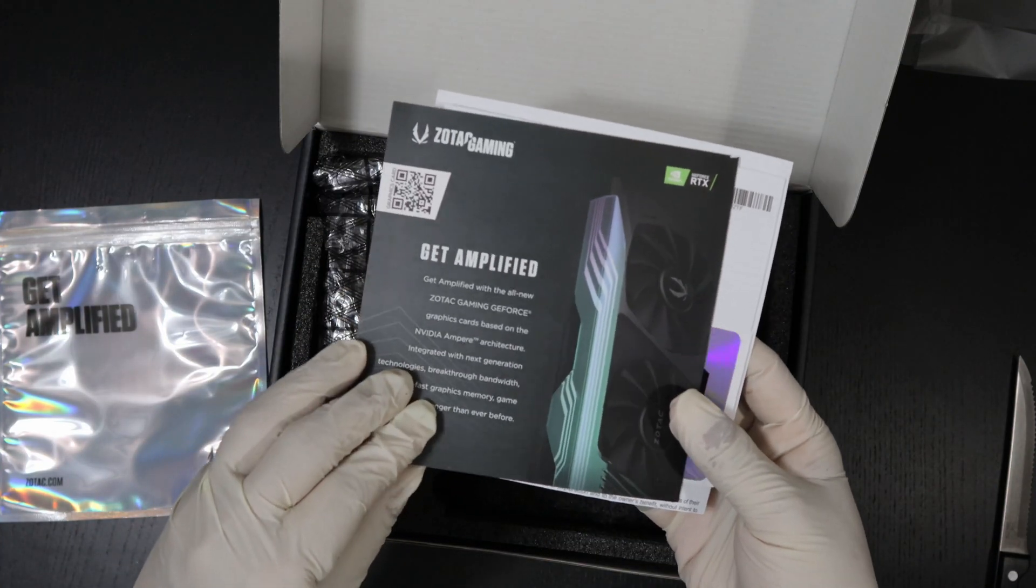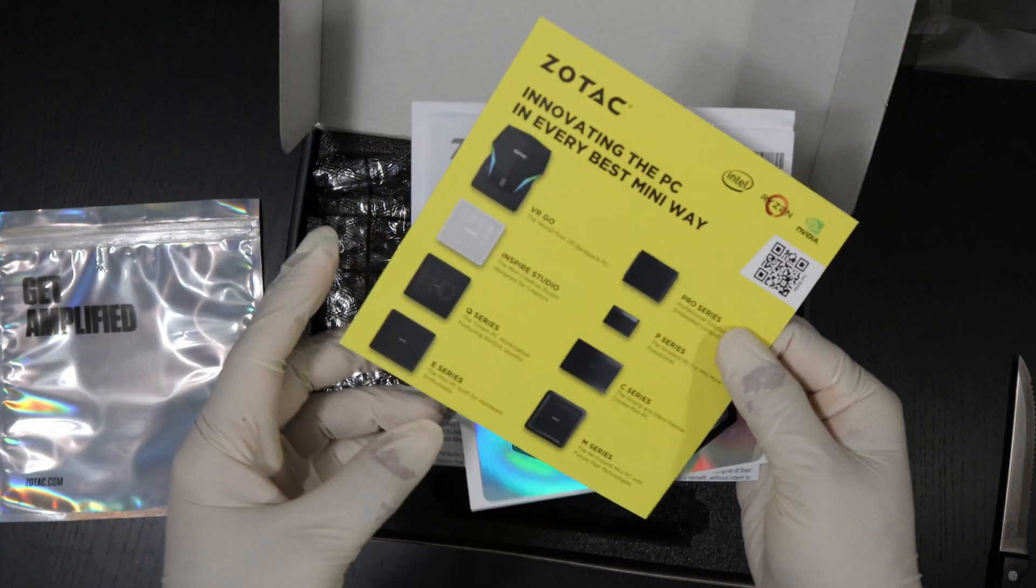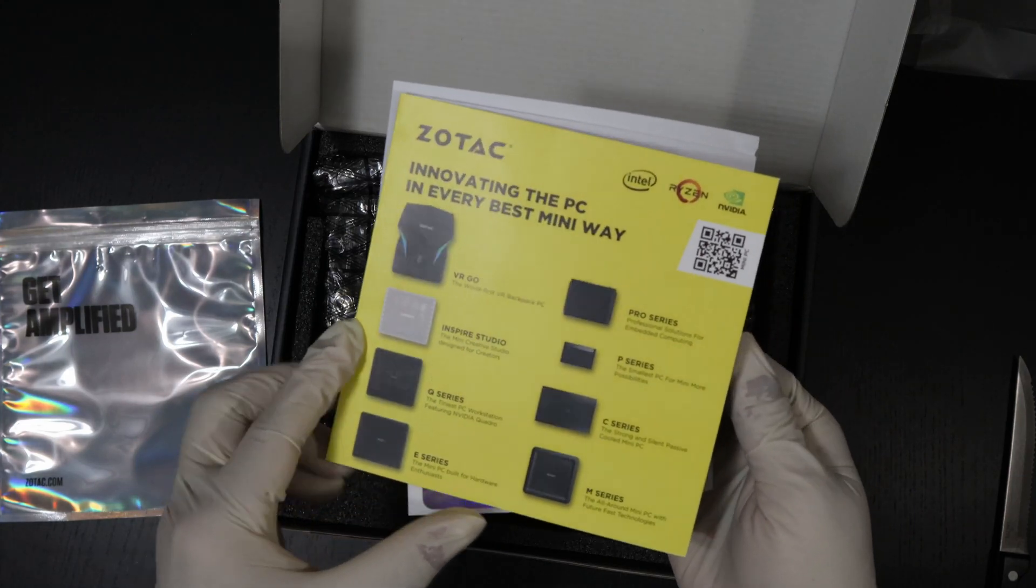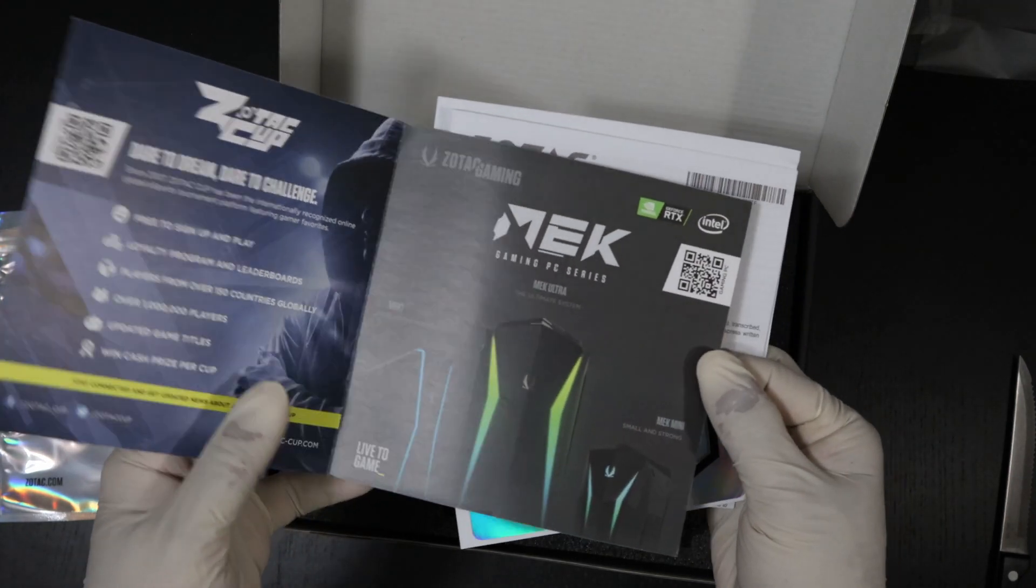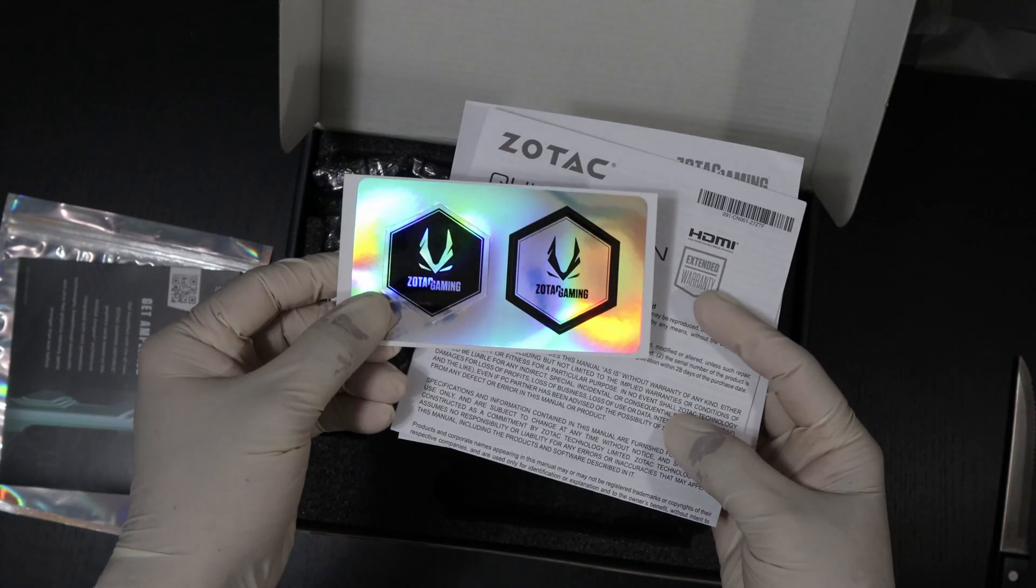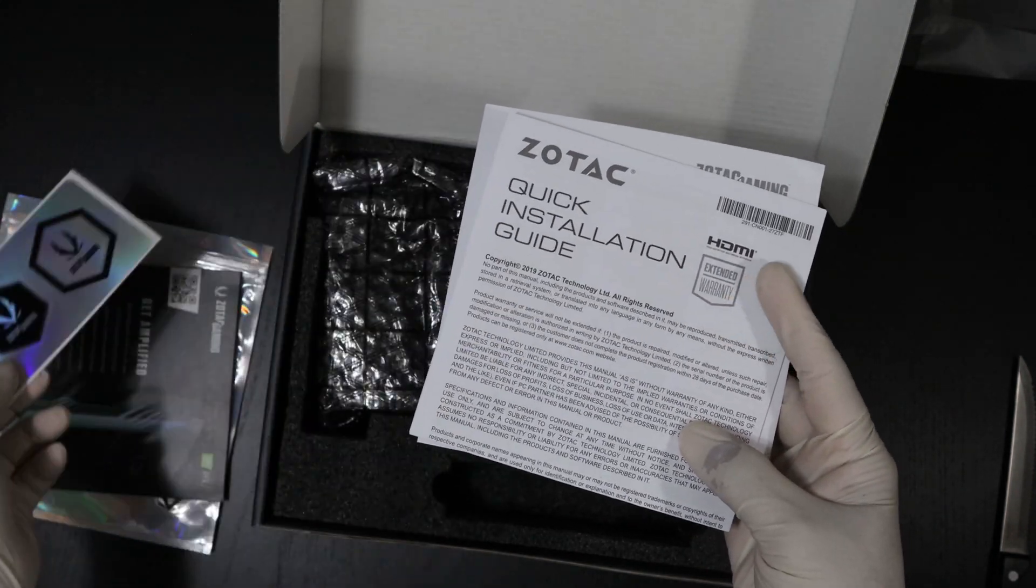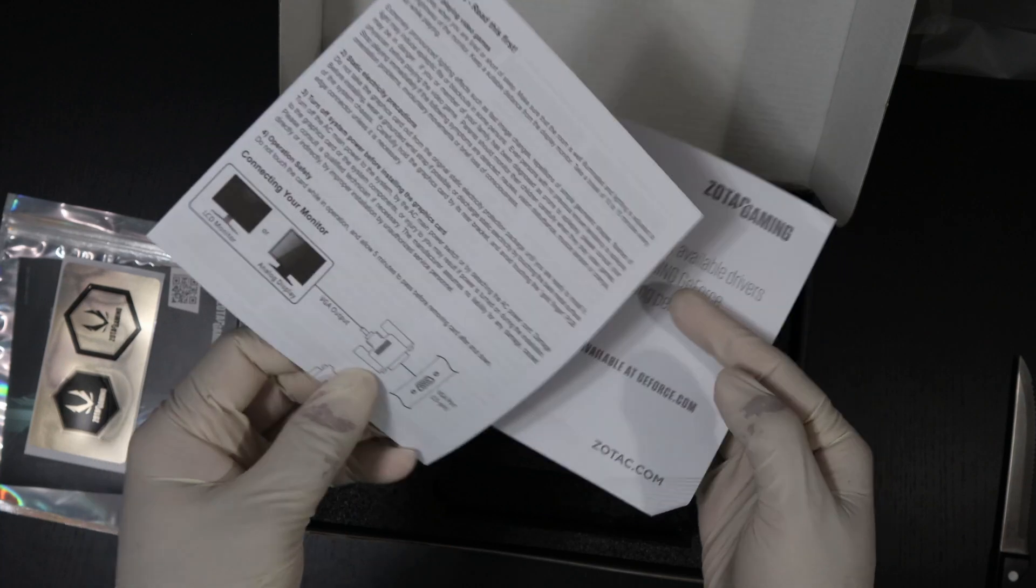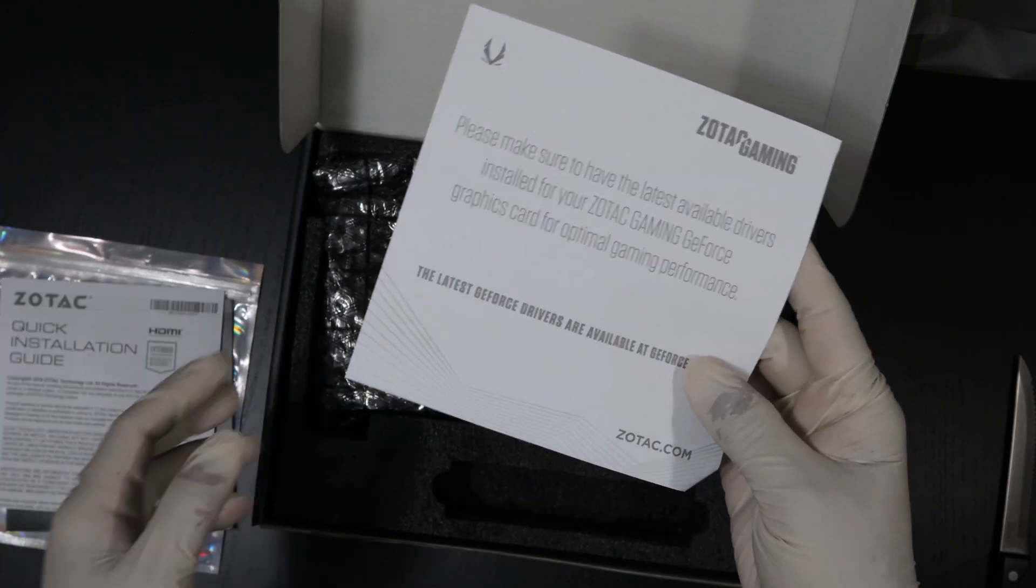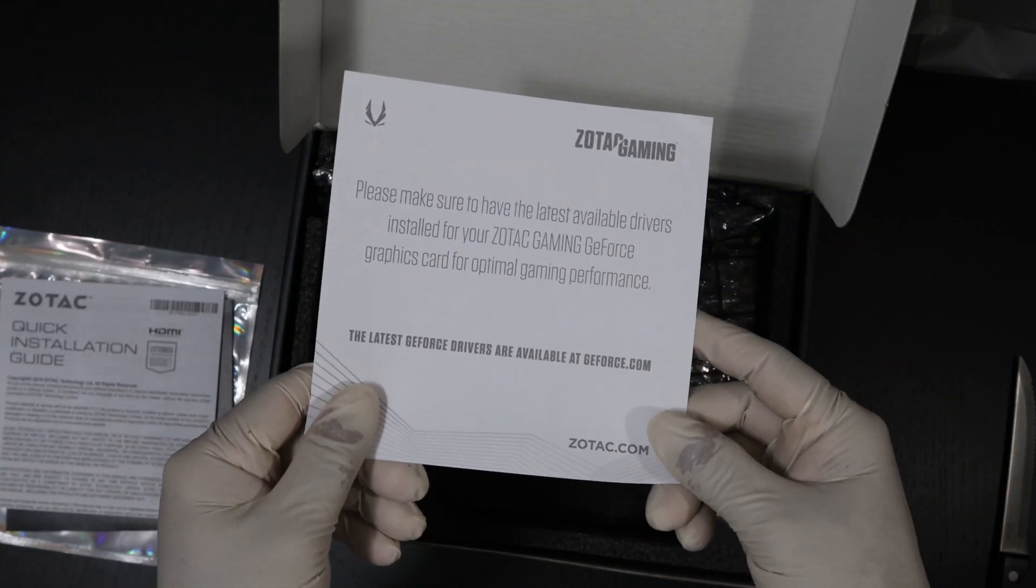Get amplified, and on the back there's various series of GPUs I believe. And here is a logo that you stick on your computer case, quick install guide, and please make sure that you have the latest drivers installed.